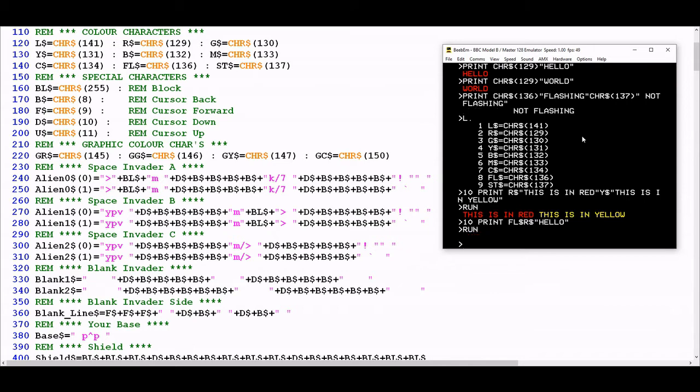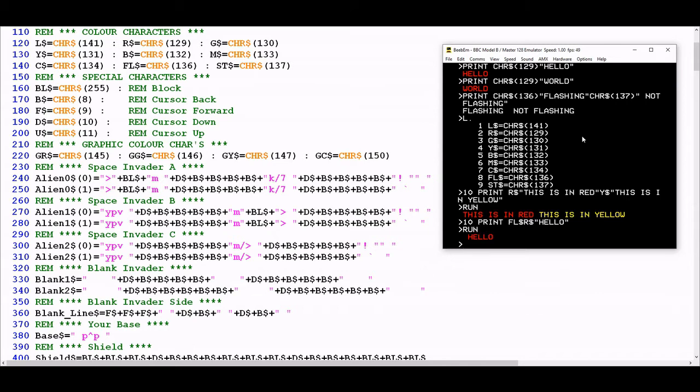That's pretty much all of the control characters in lines 110 to 140, except for the first one. That one's slightly mysterious because L doesn't stand for a color. Strictly speaking, it doesn't really belong with these other control characters here, but it's one of the nifty features of Mode 7 that is definitely worth unpacking.